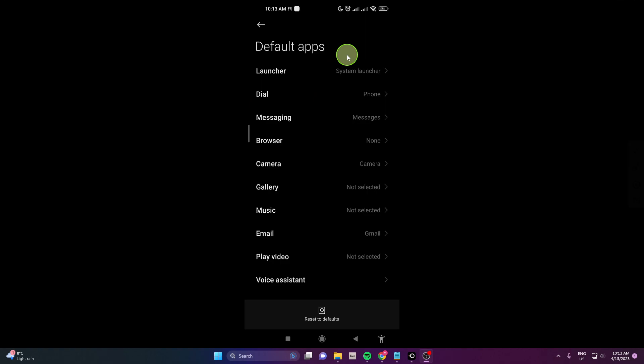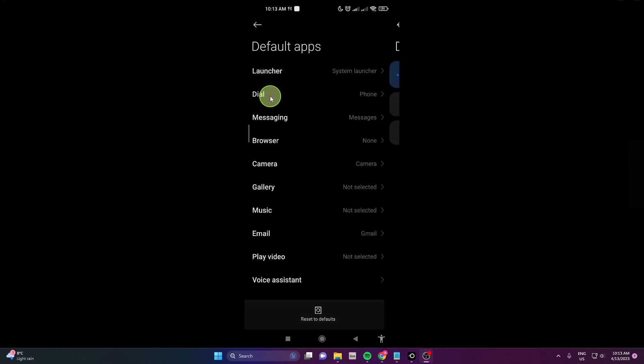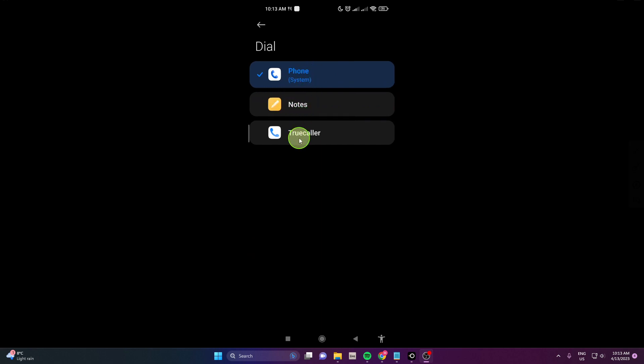Alright and now click dial. As you can see you can switch it to Truecaller application. So do it.